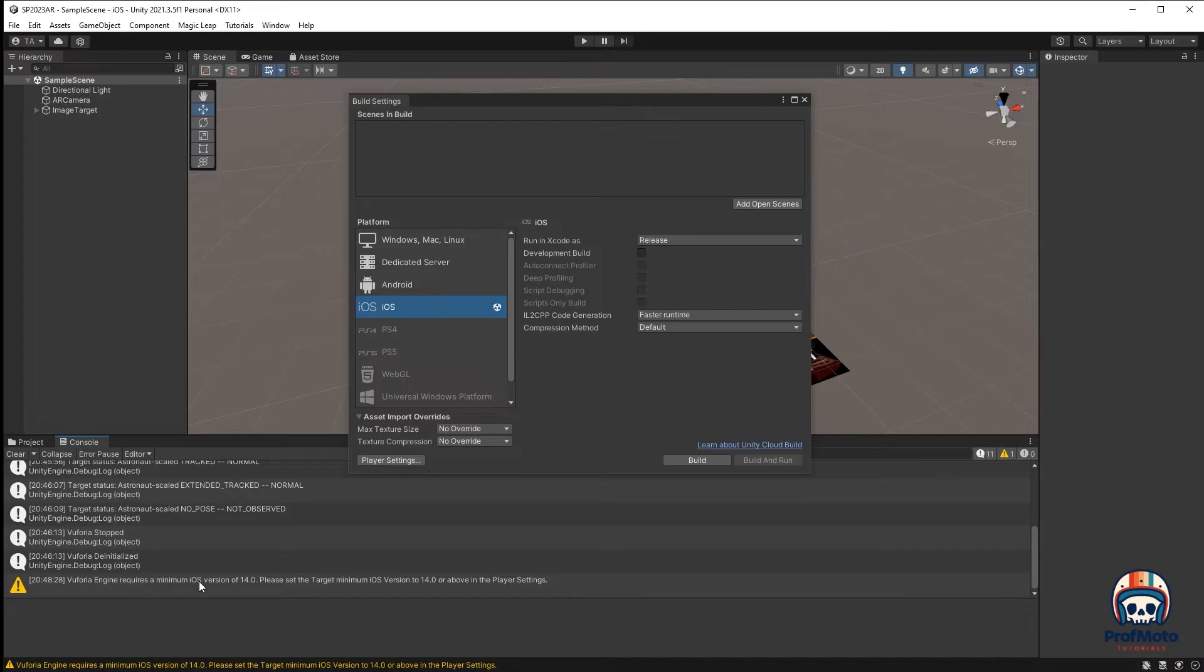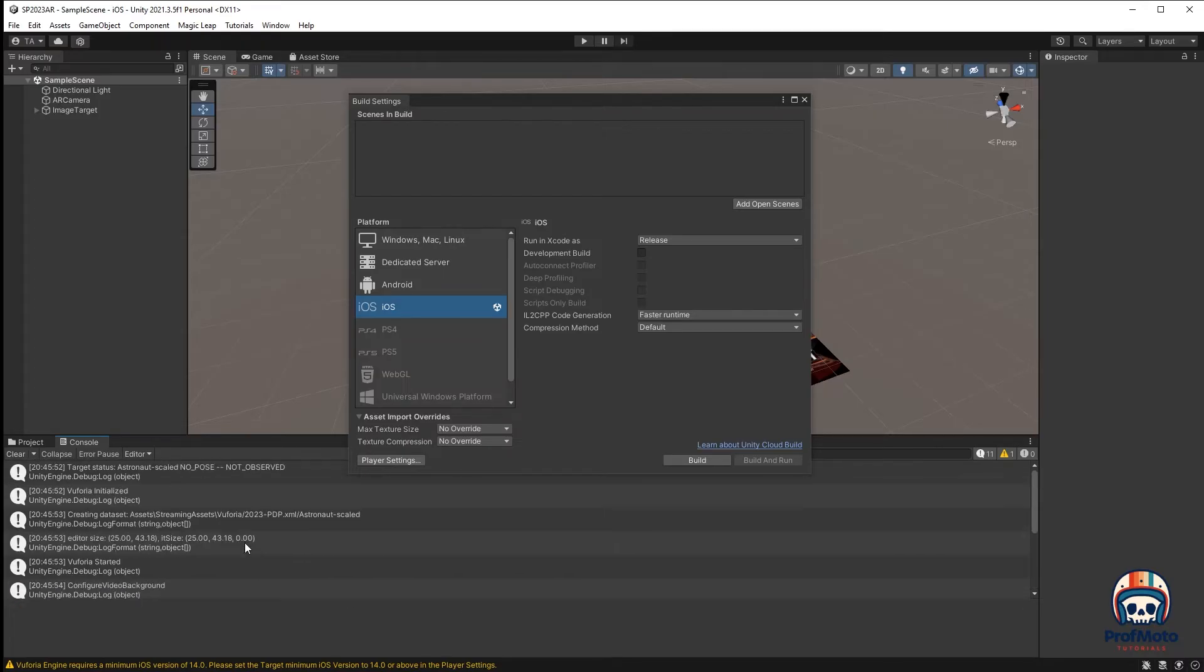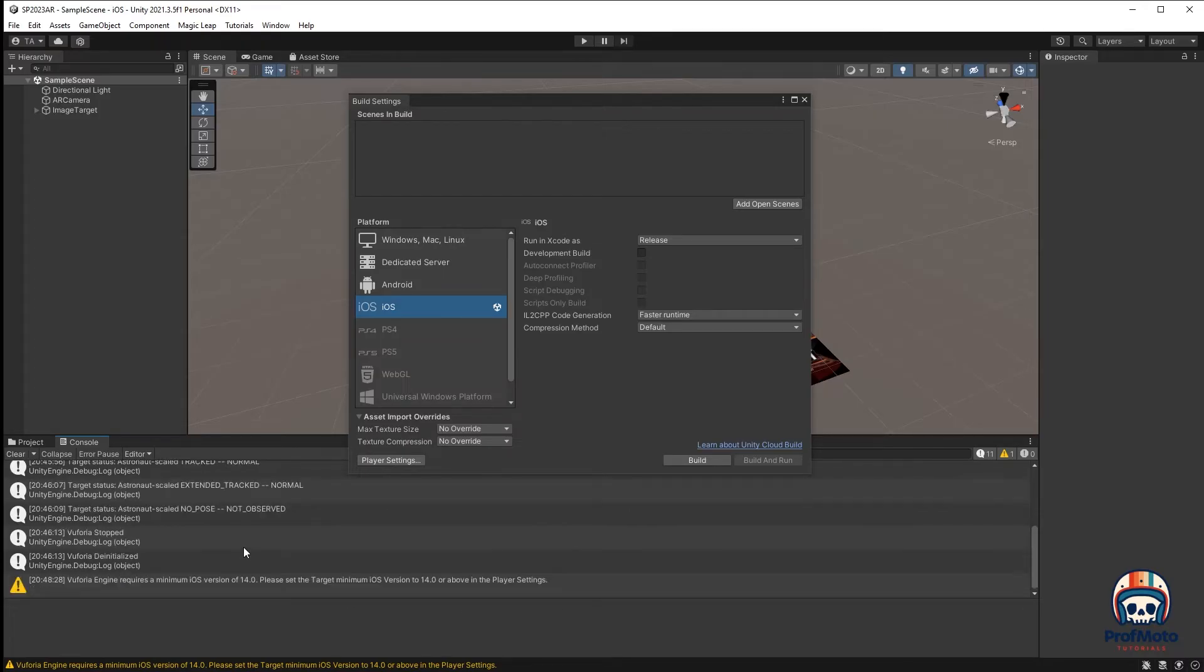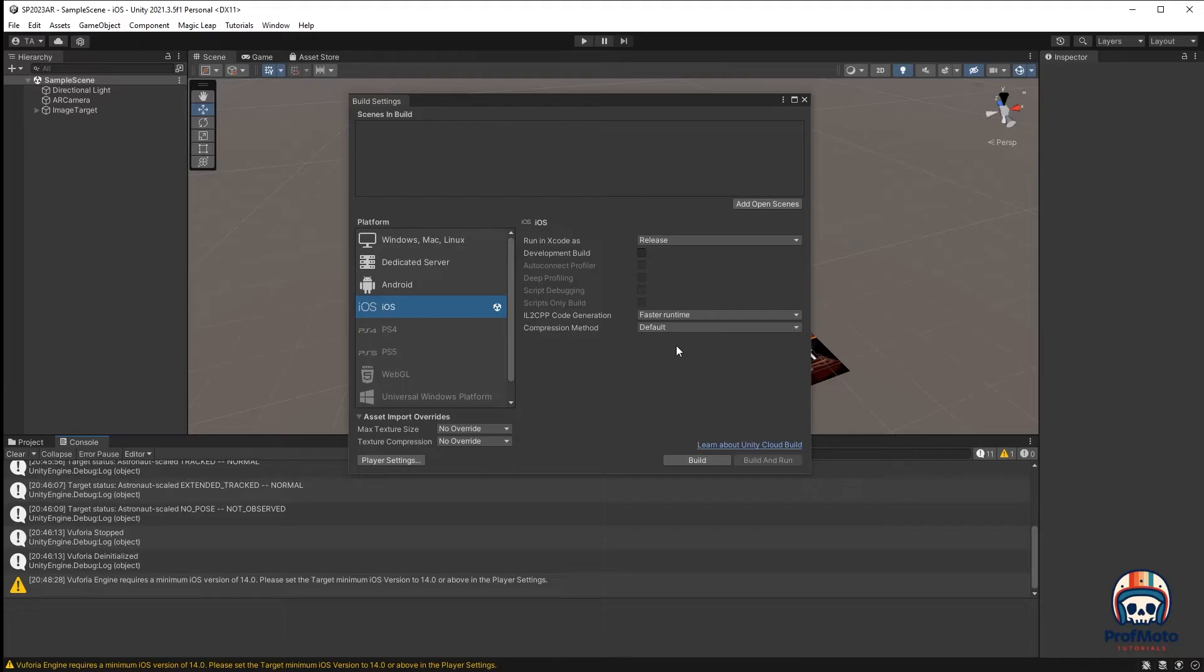Vuforia Engine requires a minimum iOS version of 14. I haven't actually set that. But I'm not, because this is just the tutorial, I'm not terribly worried about this. I've already done a test run, actually, which is why that was so fast. If you're doing yours, it probably took a little bit longer.